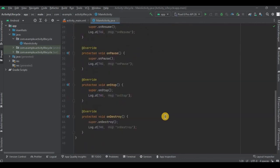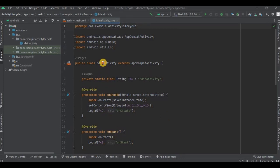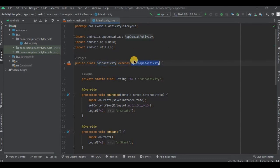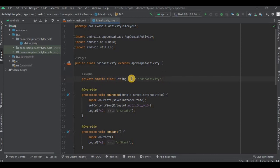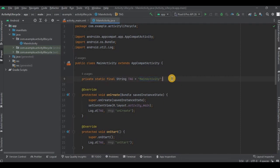The code is quite simple to understand because we have not used any logic here. This code defines a MainActivity that extends AppCompatActivity. Then 'private static final String TAG equals MainActivity' - this line declares a constant string variable called tag and assigns it the value MainActivity. The variable tag is used to identify the source of the log message in the Logcat. Since we're writing the code in MainActivity, our source is MainActivity only.